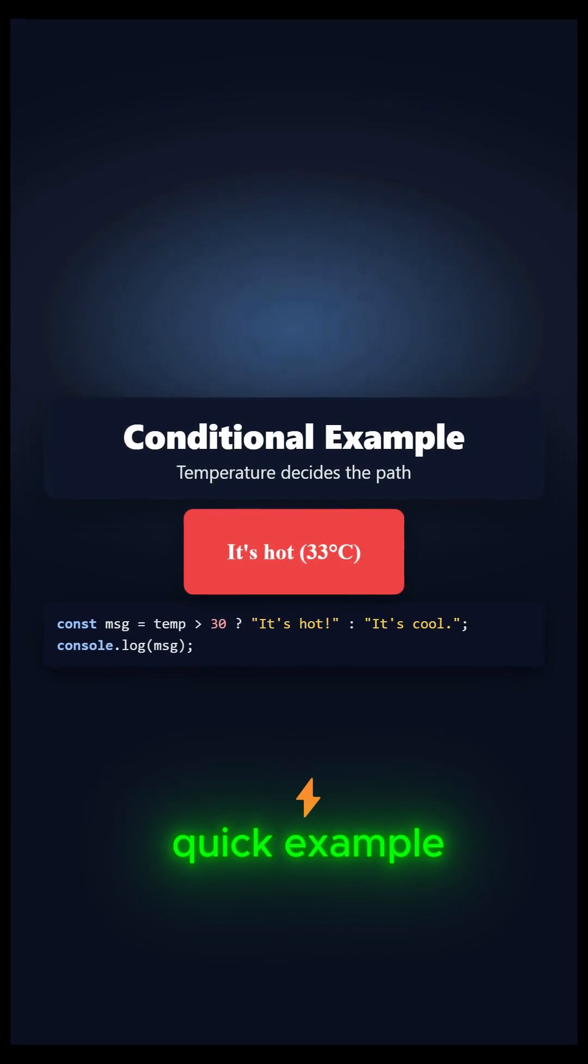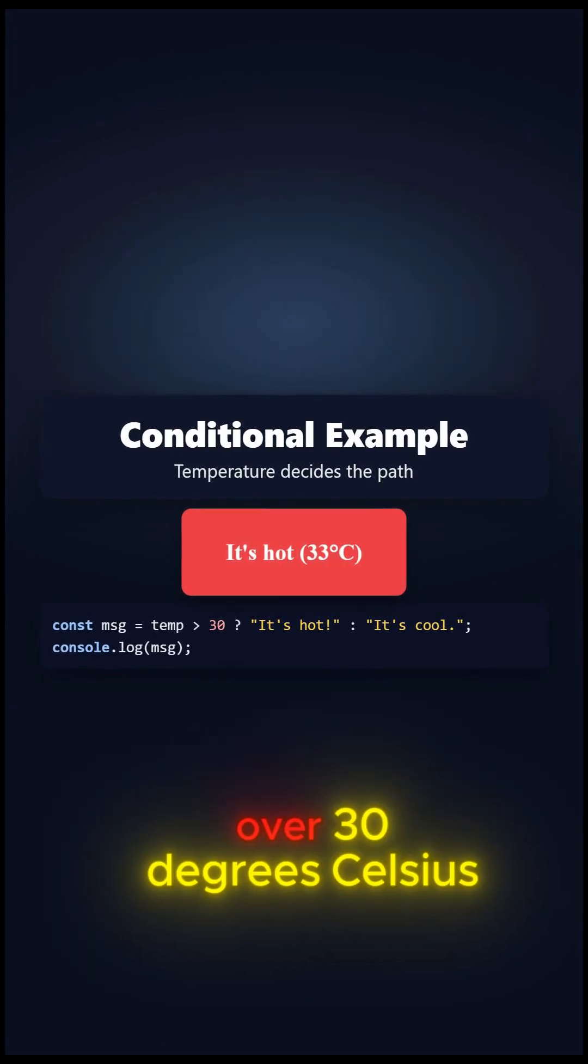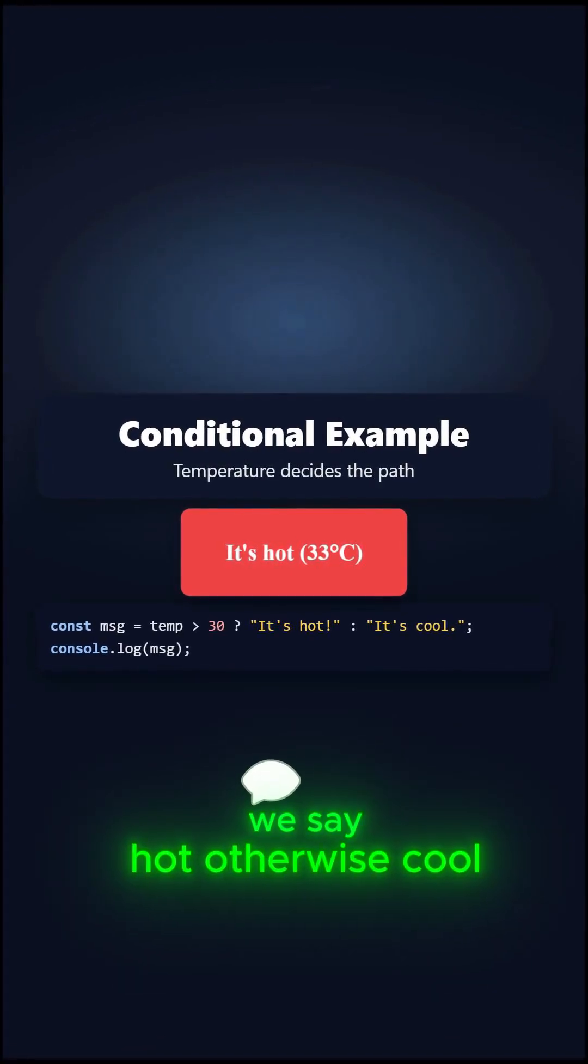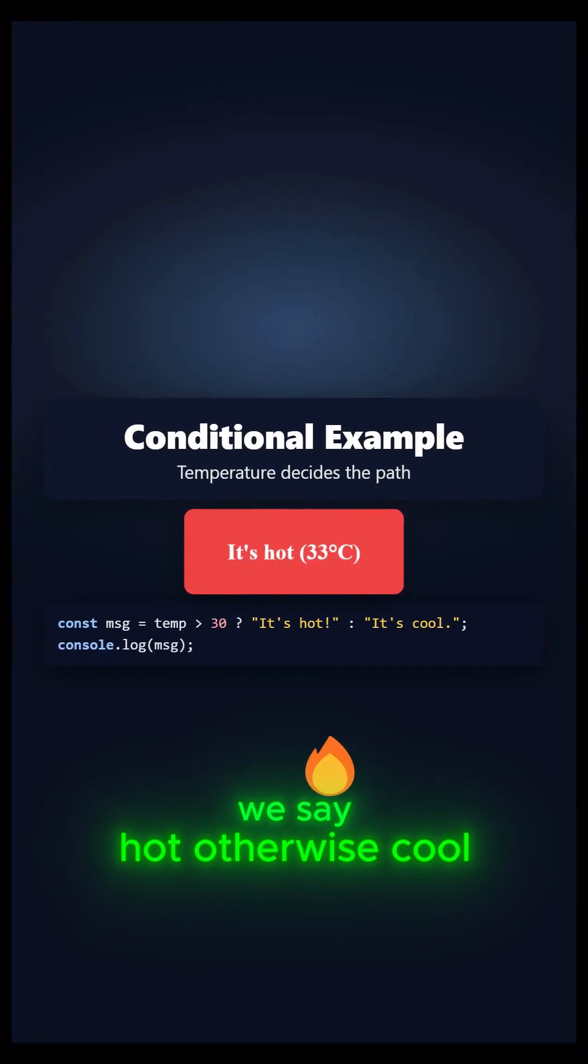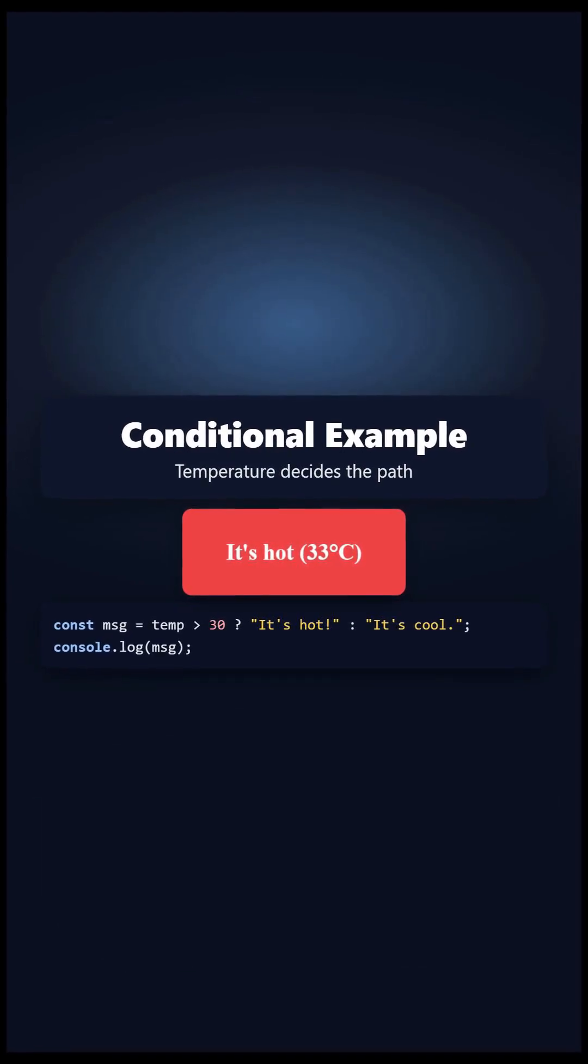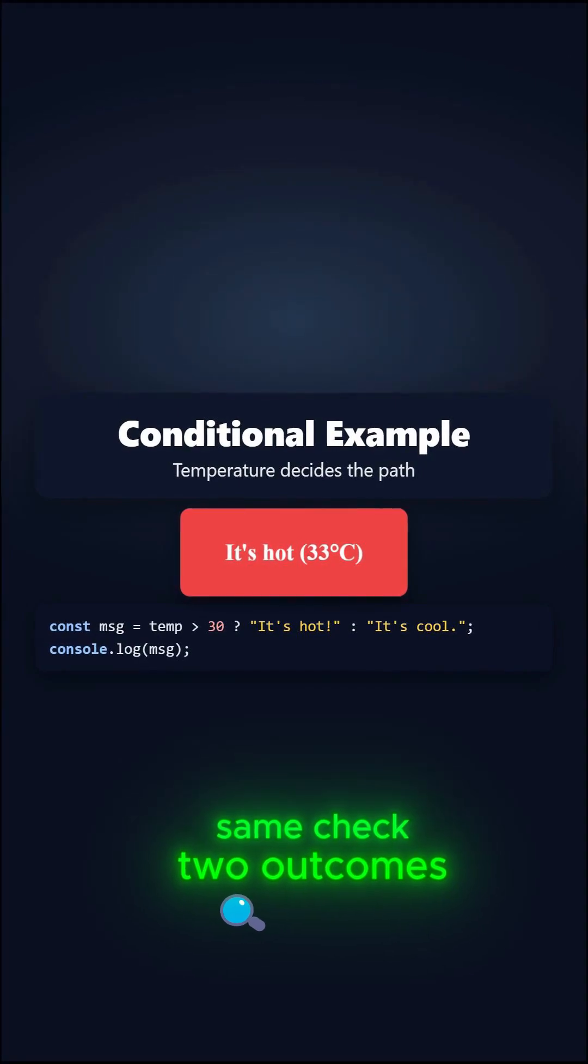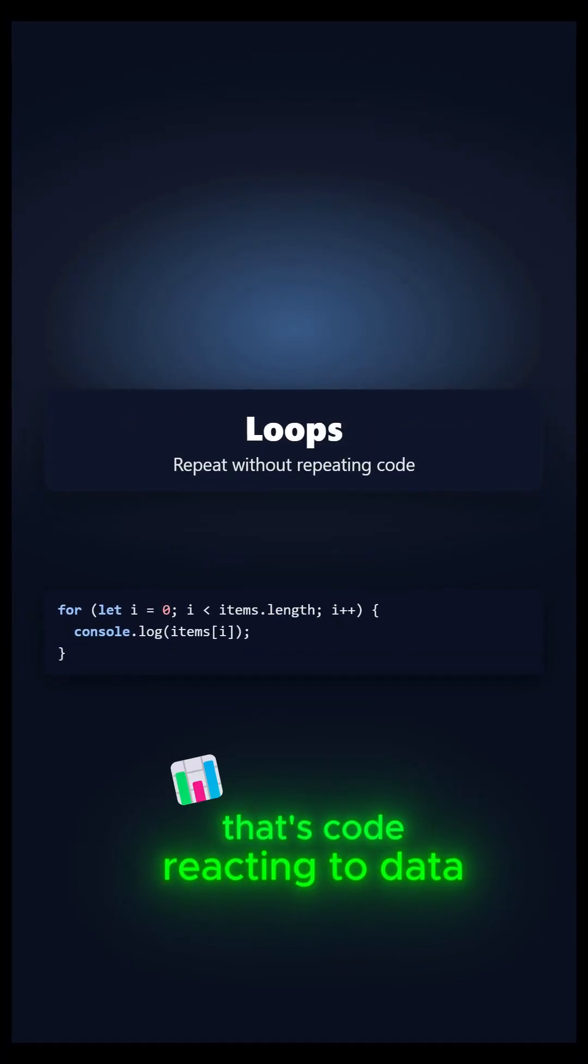Quick example. If the temperature is over 30 degrees Celsius, we say hot. Otherwise, cool. Same check, two outcomes. That's code reacting to data.